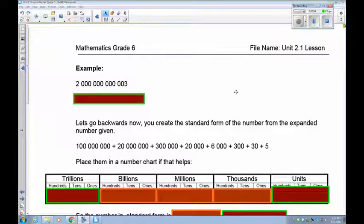The next example is 2,000,000,003 — that's a 2 followed by nine zeros and then a 3. Pause and try that example.